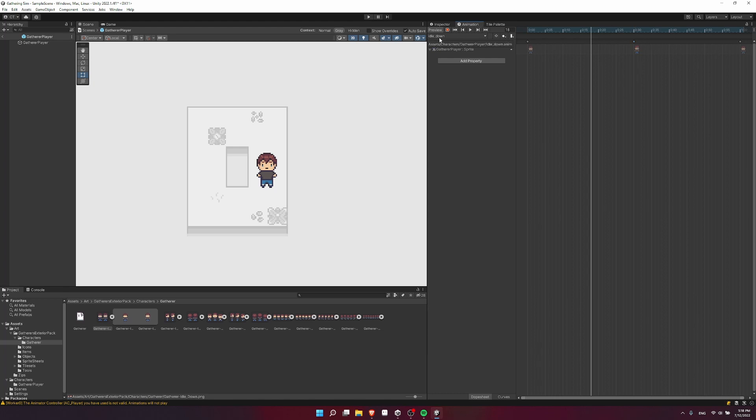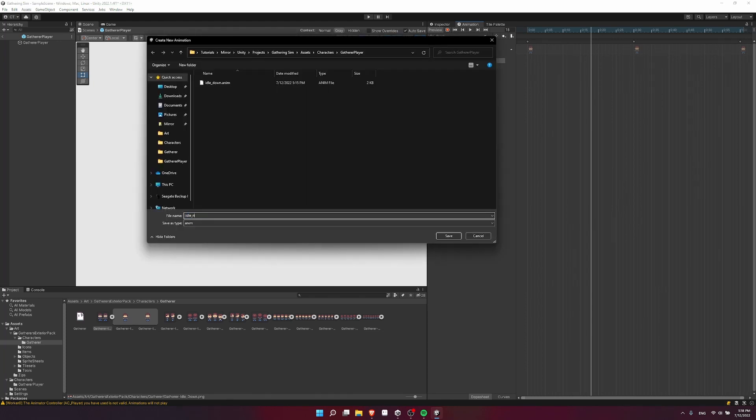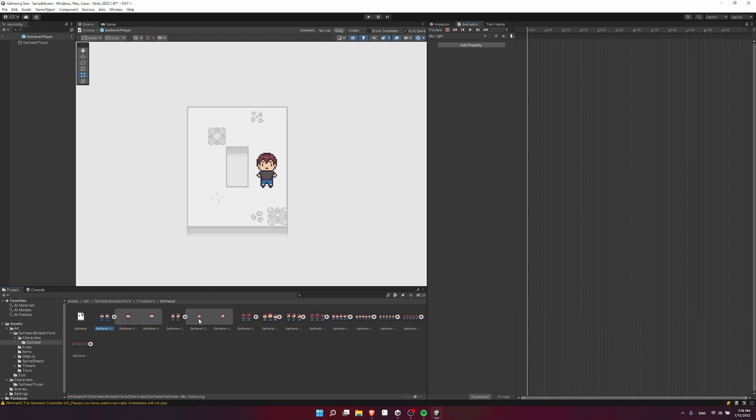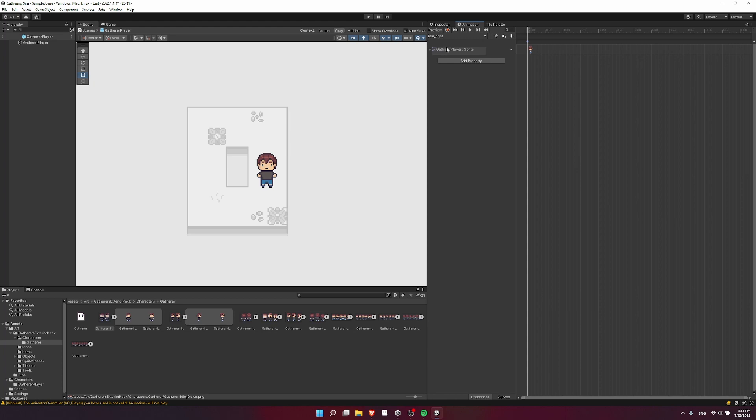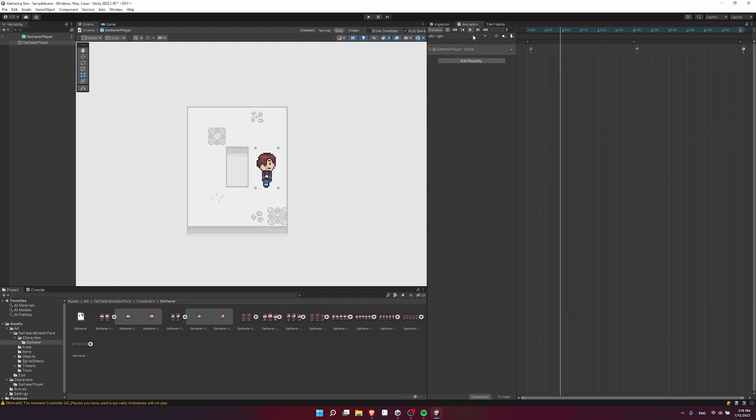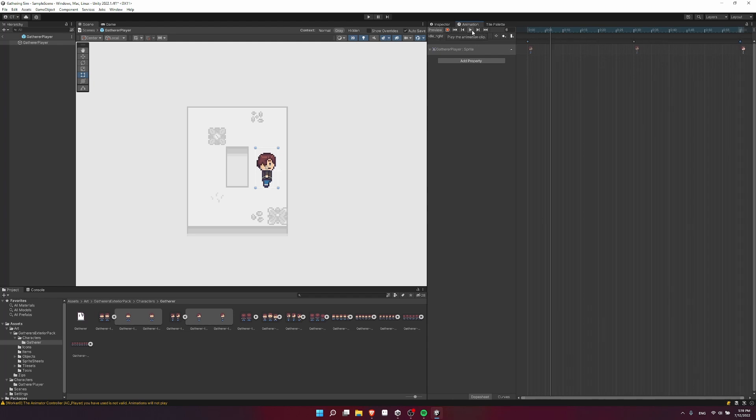So let's create the other animations. So click on the drop down, create new clip, idle right, save. And let's go ahead and grab these frames. So I'll just drag the frame straight onto the node graph. And you'll see that this immediately recognizes that we're trying to change the sprite on the gatherer player game object. So I'll just drag another frame over here where I want it to change frame 30. And I can copy this frame by selecting it Ctrl C, go to one second in Ctrl V, paste it in. And there we have our idle right animation.